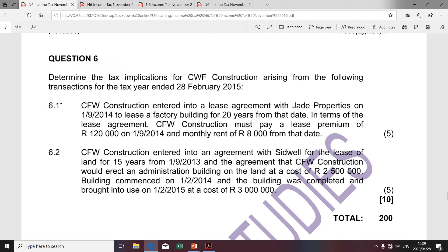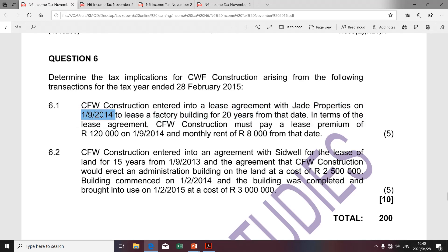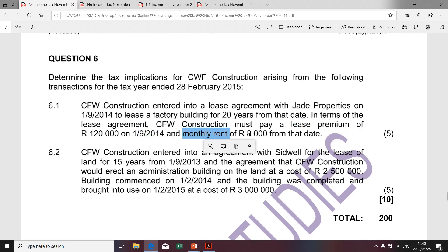I want us to focus on question 6.1. CFW Construction entered into a lease agreement with Jade Properties on the 1st of September to lease a factory building for 20 years from that date. In terms of the lease agreement, CFW Construction must pay a lease premium of $120,000 on the 1st of September 2014 and a monthly rent of $8,000 from that date.